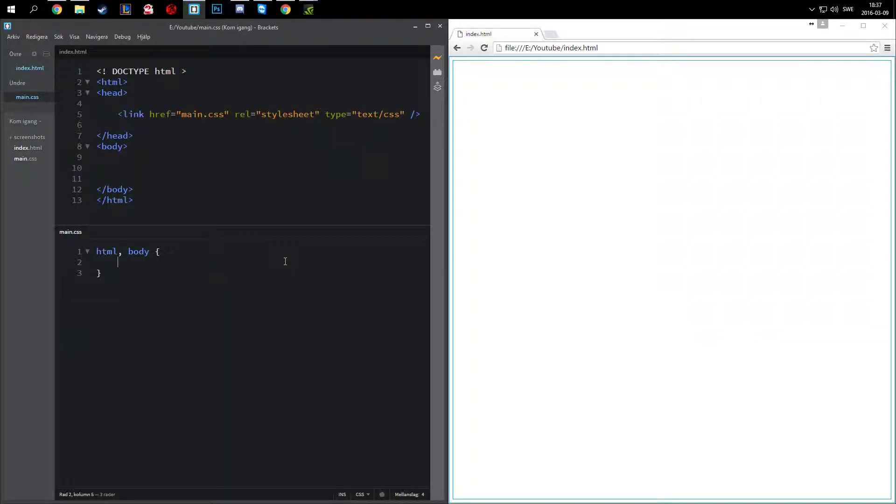Hello everyone and welcome back. Today I'm going to make a short tutorial on how you can do striped backgrounds in CSS.